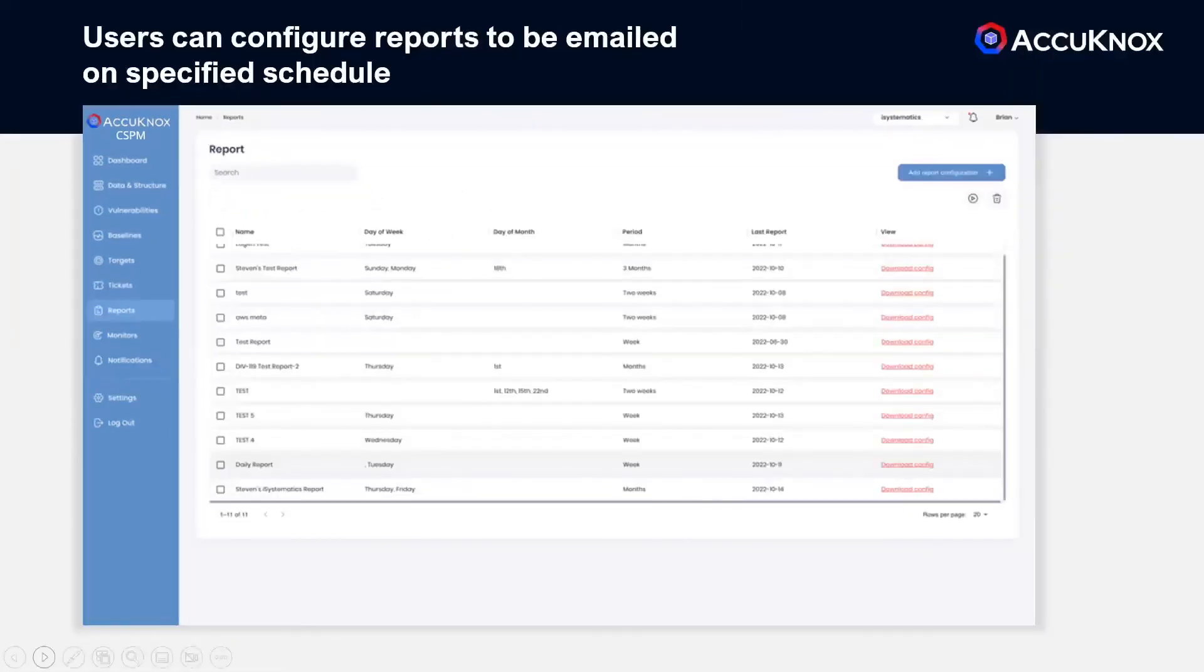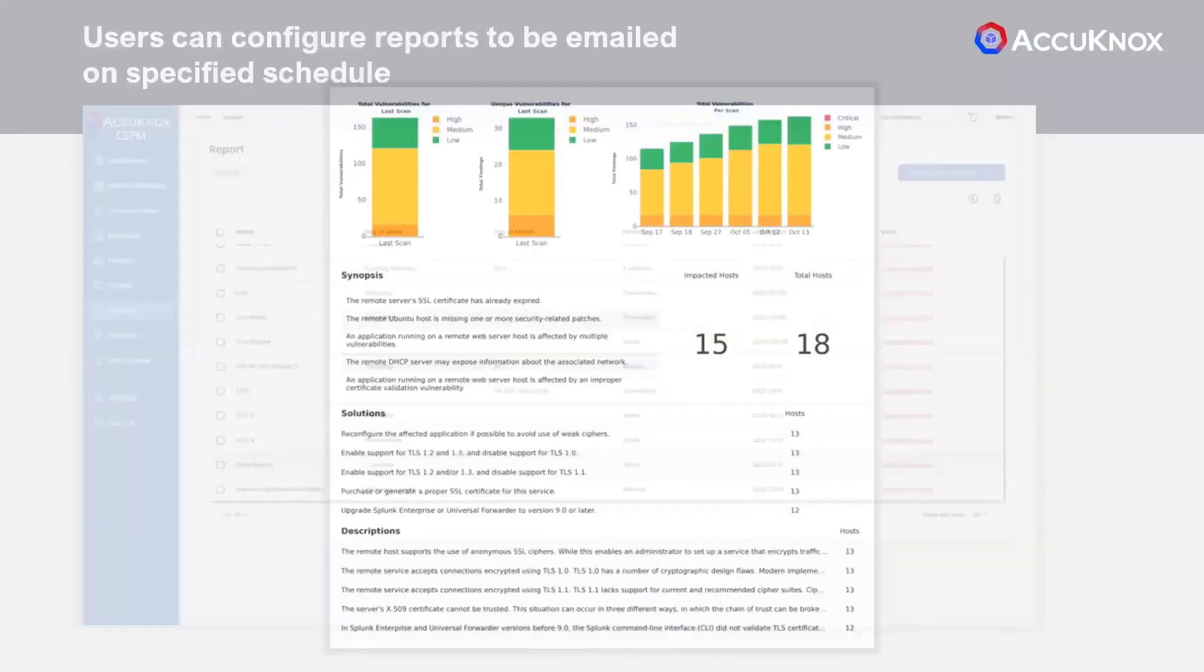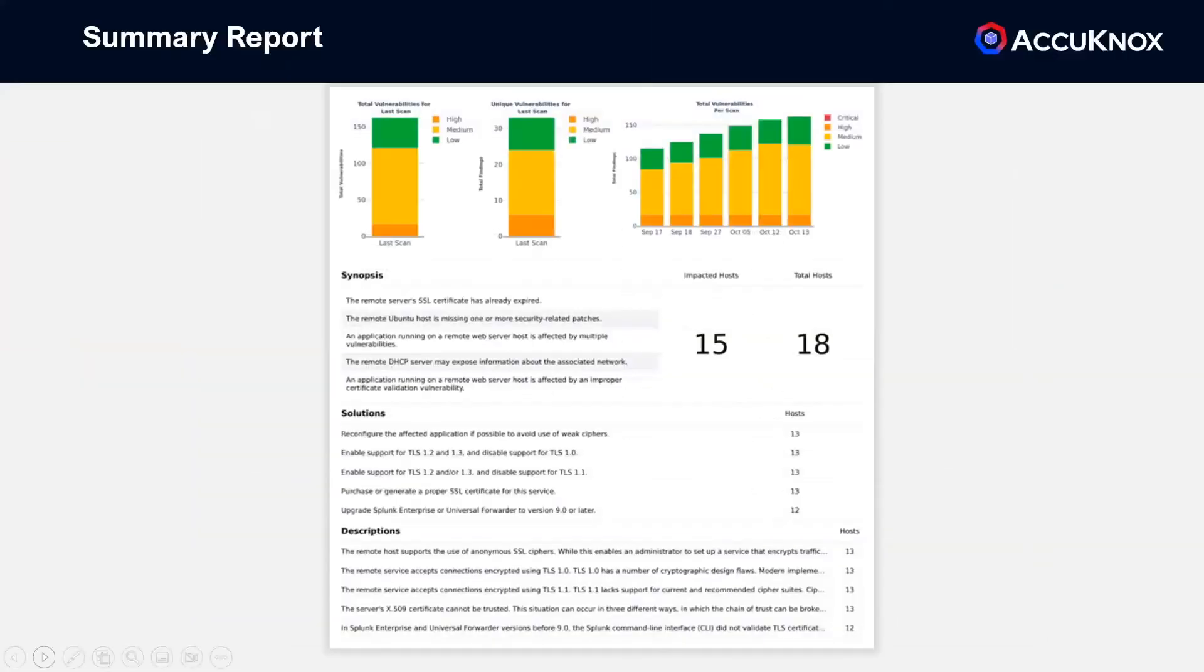Reports can be scheduled to be automatically sent to stakeholders and management. Everyone wants reports—your boss, your CFO, your CIO.